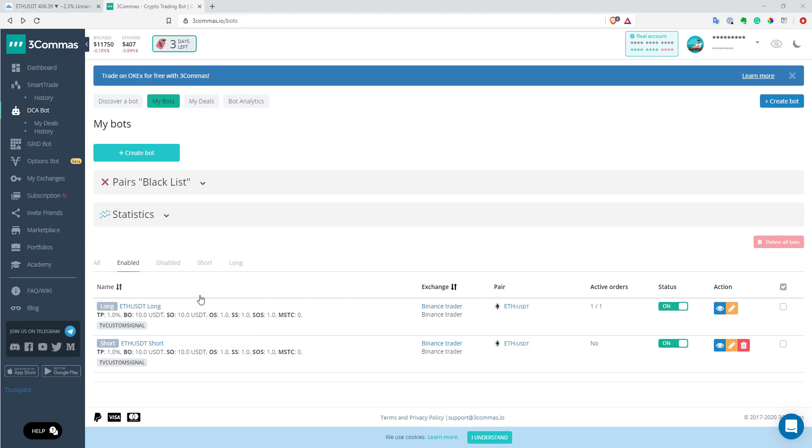And if you use Three Commas, you probably know that if you want to automate long short strategy, you need to create two different bots for long side and for short side. And then you need to use at least four alerts from TradingView to open and close position for long bot and open and close position for short bot.